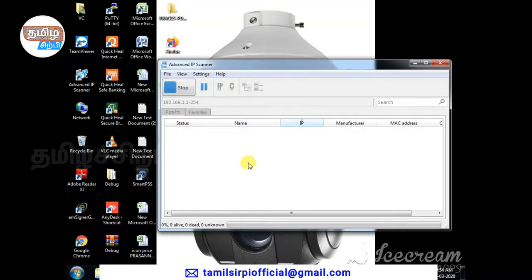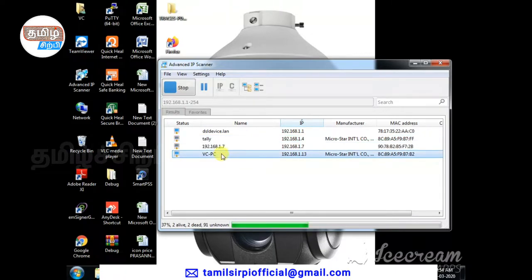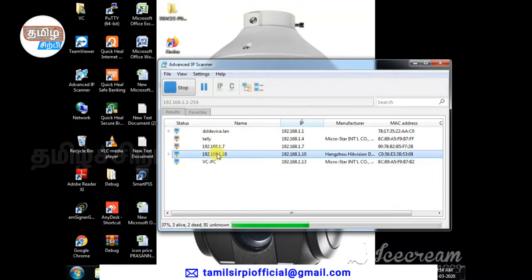If your DVR uses a dynamic IP and you don't know the IP address, you can use Advanced IP Scanner to scan and find the DVR IP. After scanning, you can see the list of IPs and identify the DVR IP.